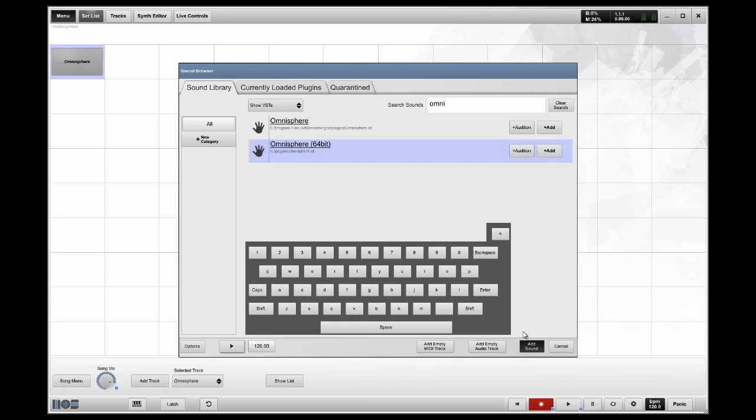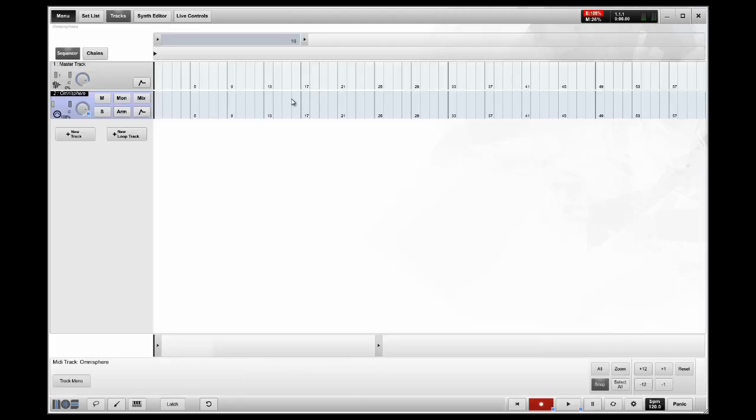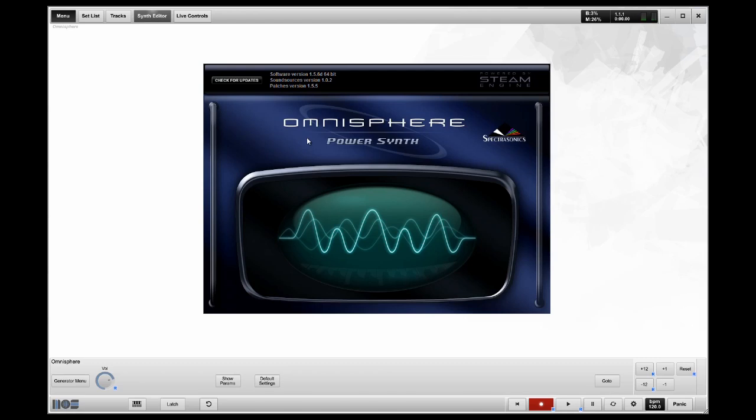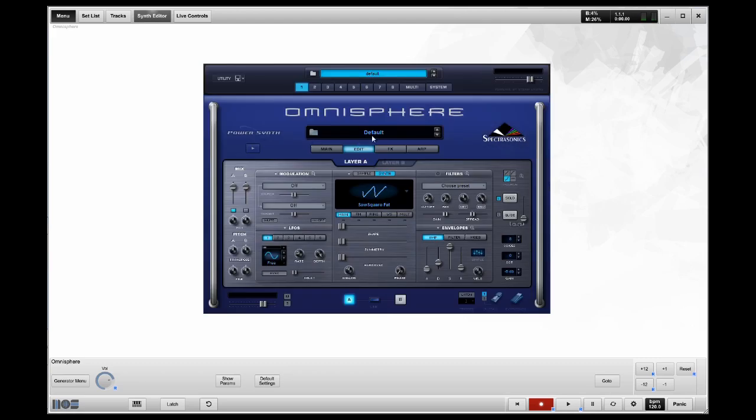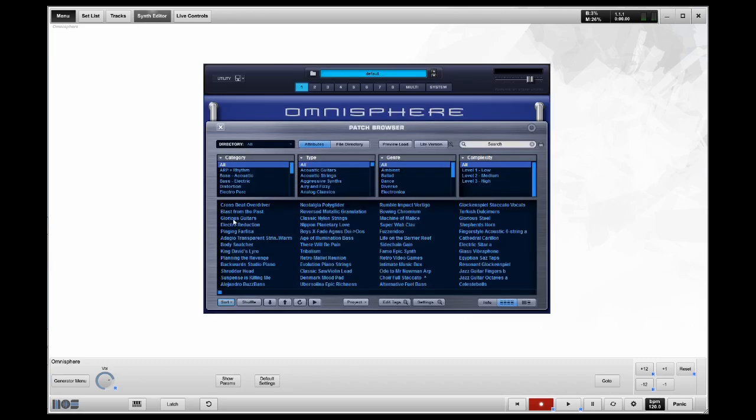Now that it's loaded, I'm going to add the sound. I'm going to click on Synth Editor so I can select the sound I want. I'm going to use Glorious Guitars. Now the sound is loaded.